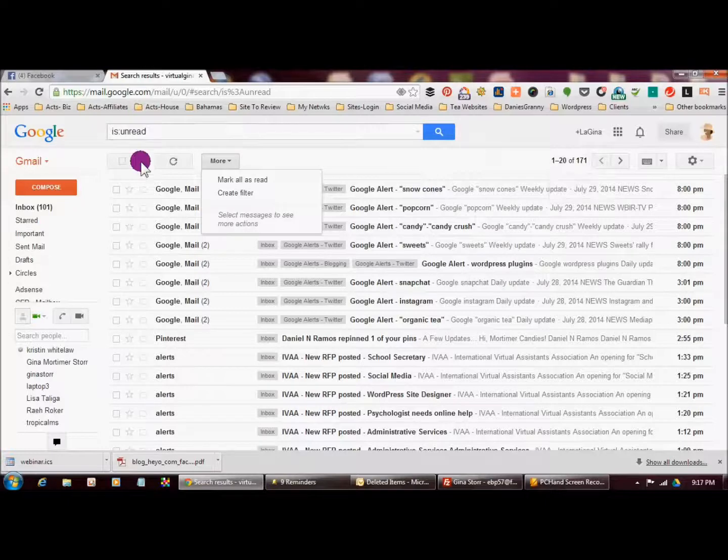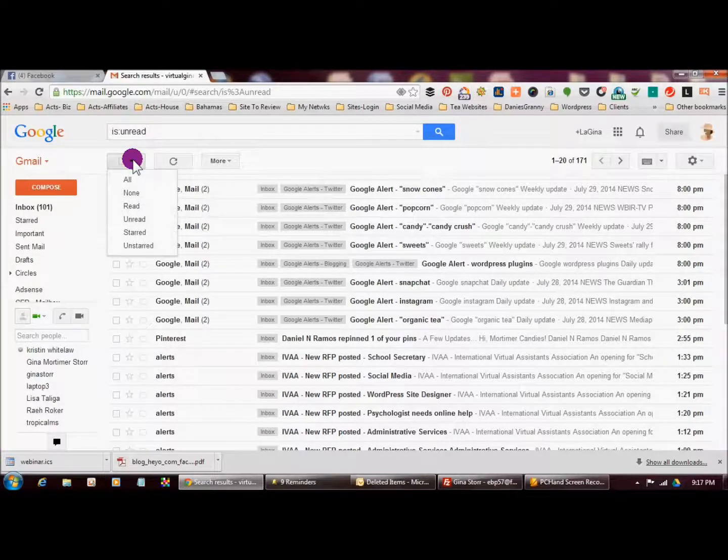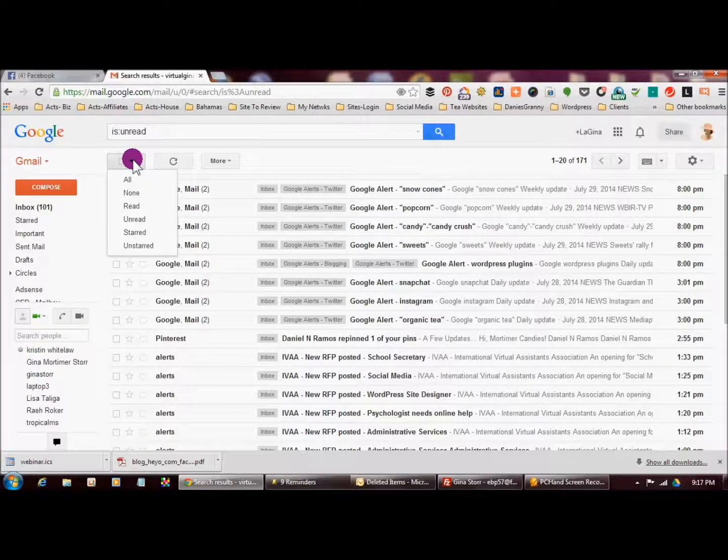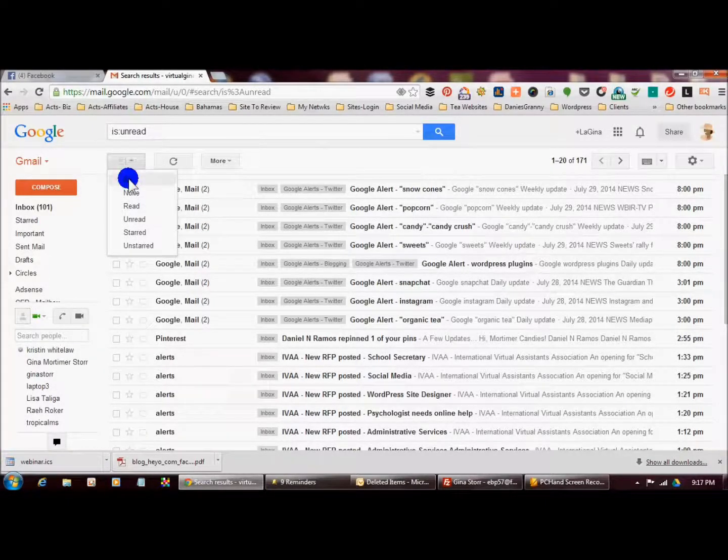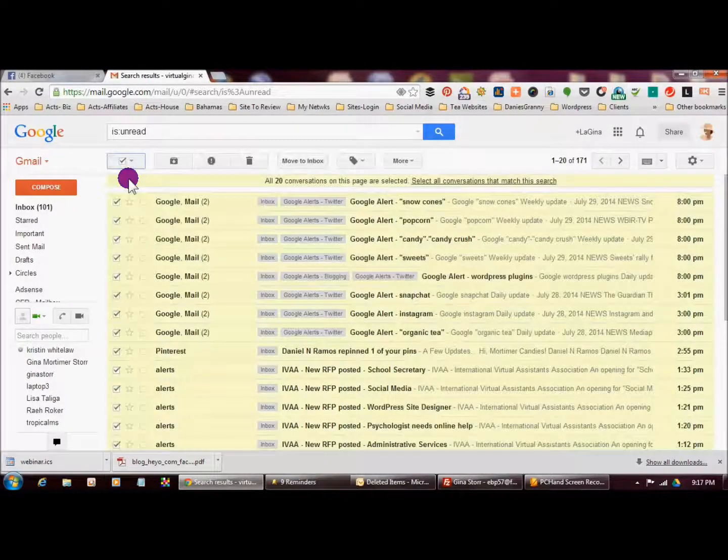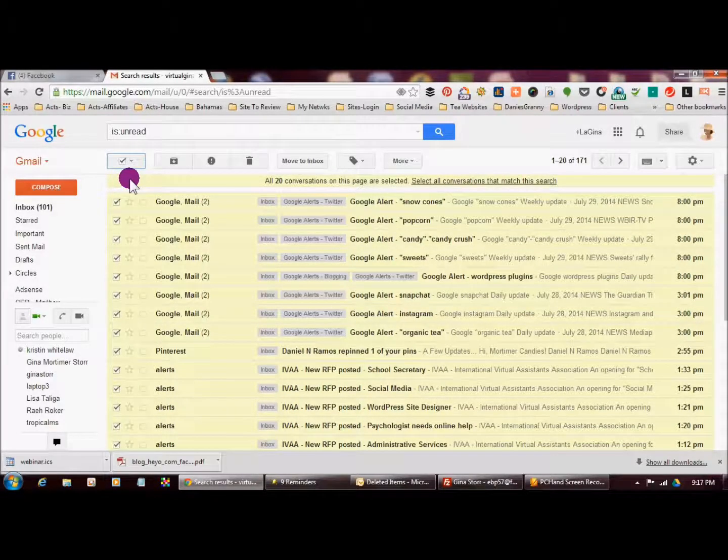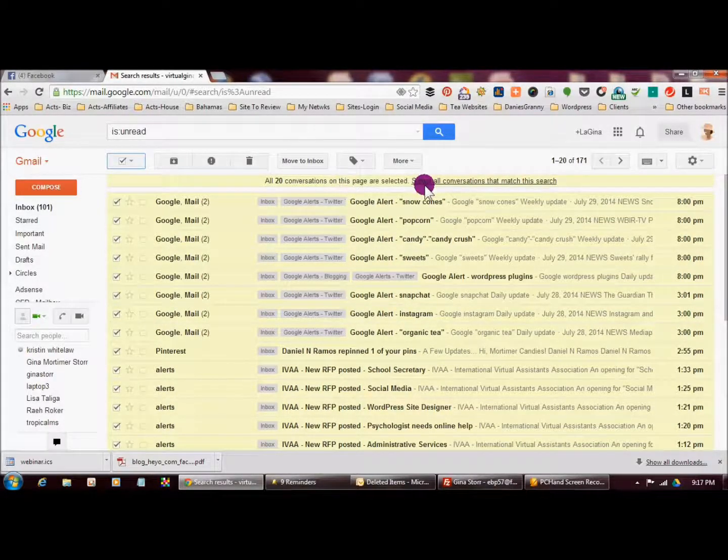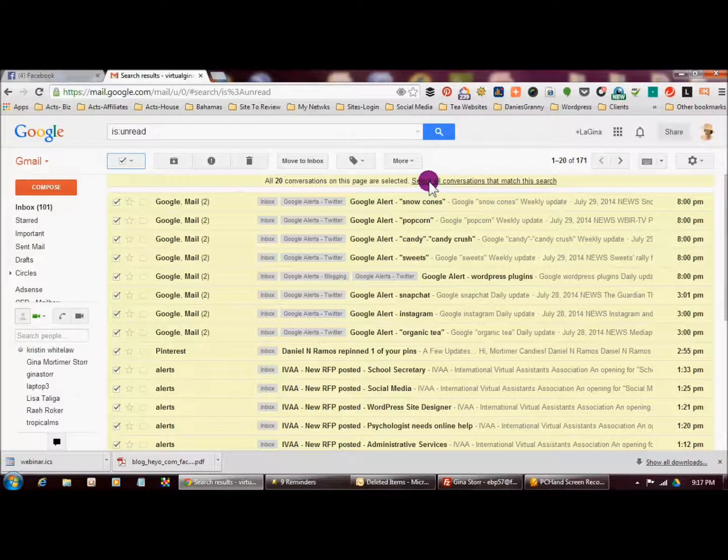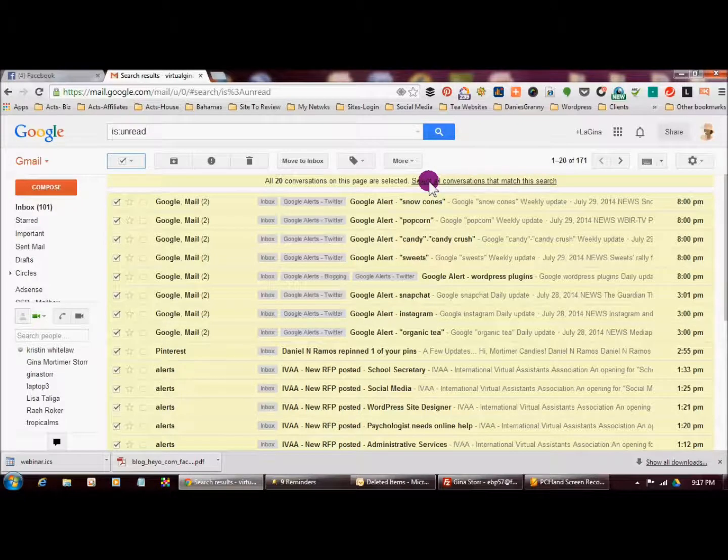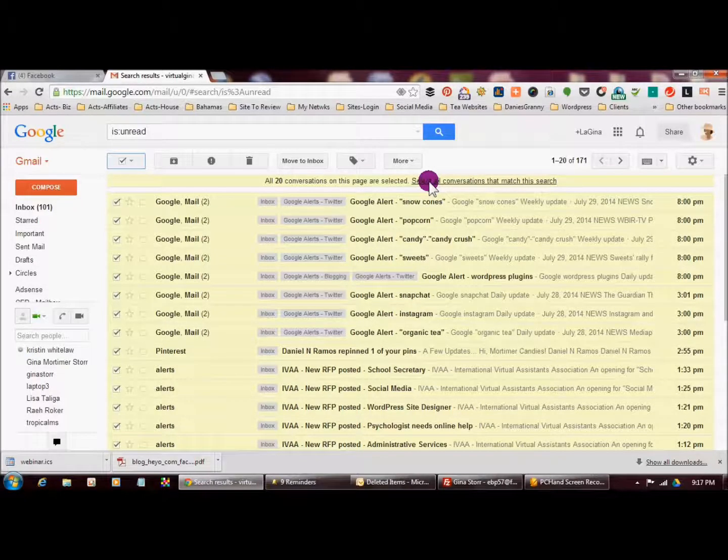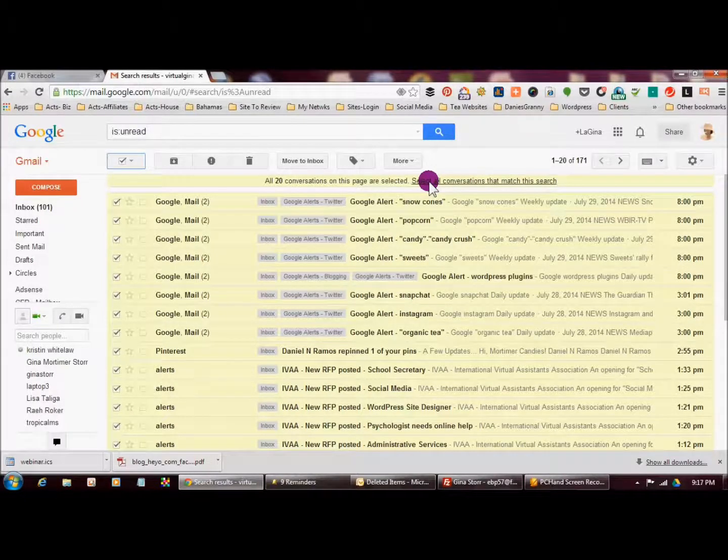So what I want to do instead is go over here, use this dropdown and click on all. And then what I want to do is go over here and say select all conversations that match this search.